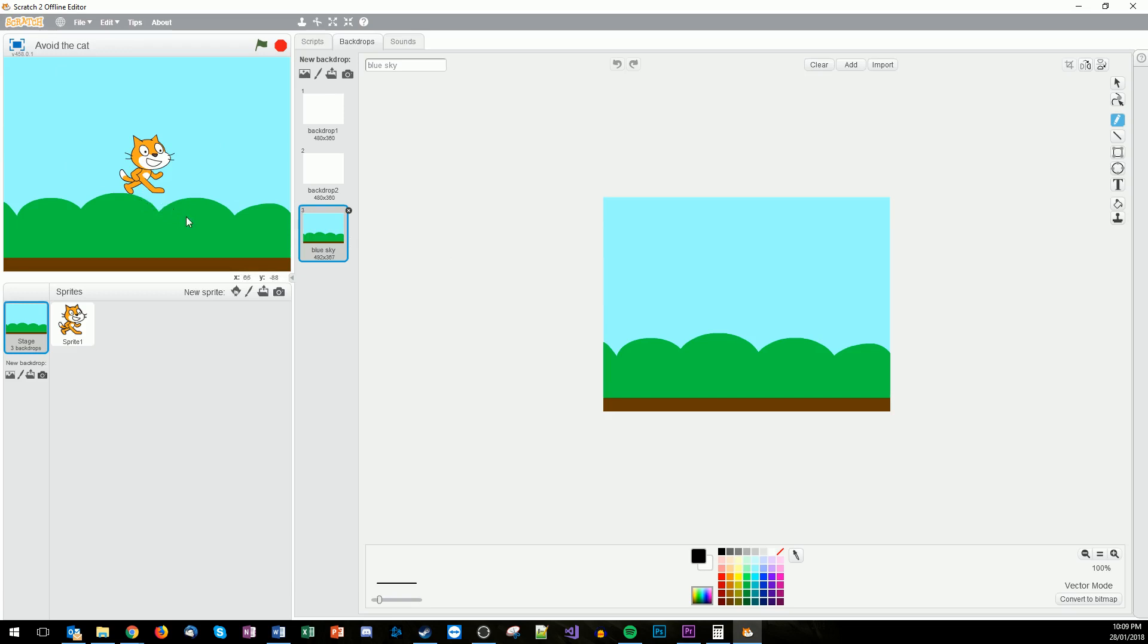We're now going to have to add the different sprites. We've already got sprite one for Scratch. We need to add some more sprites. So here are where all the sprites get added. Again same thing. So you can choose one from the library, you can draw your own one, you can upload a sprite from a file or you can take a picture of a sprite.